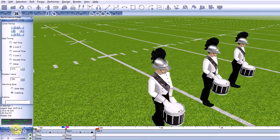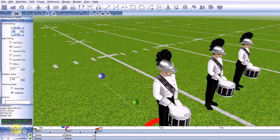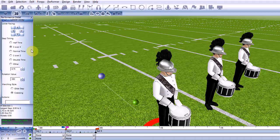Now let's take a quick look at the available options. Half, Normal, and Double Time are fairly easy to understand.